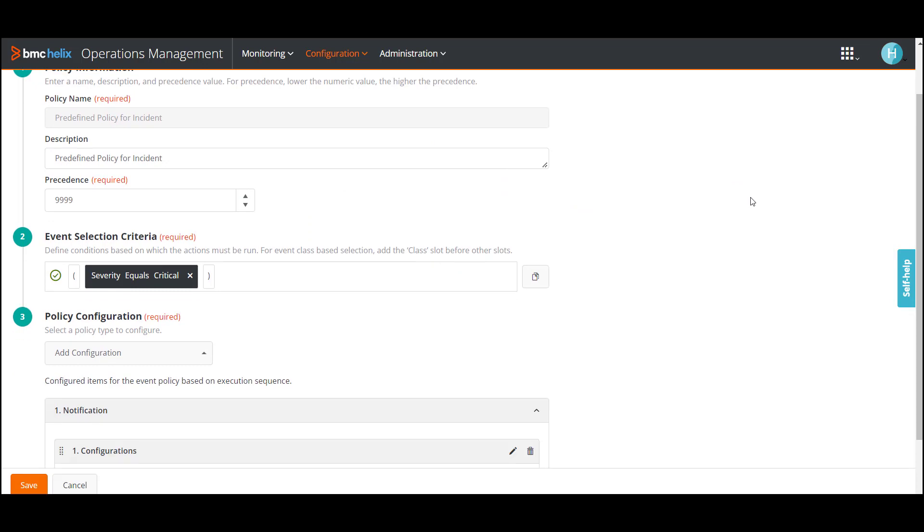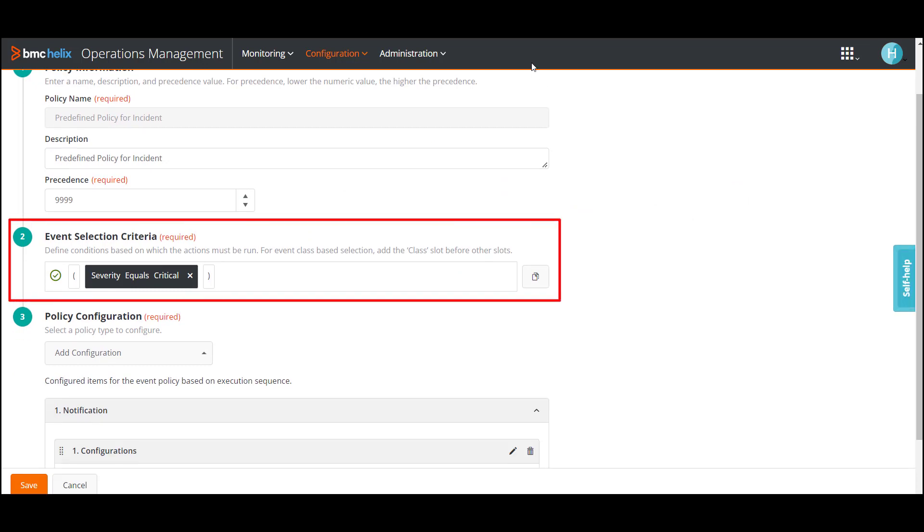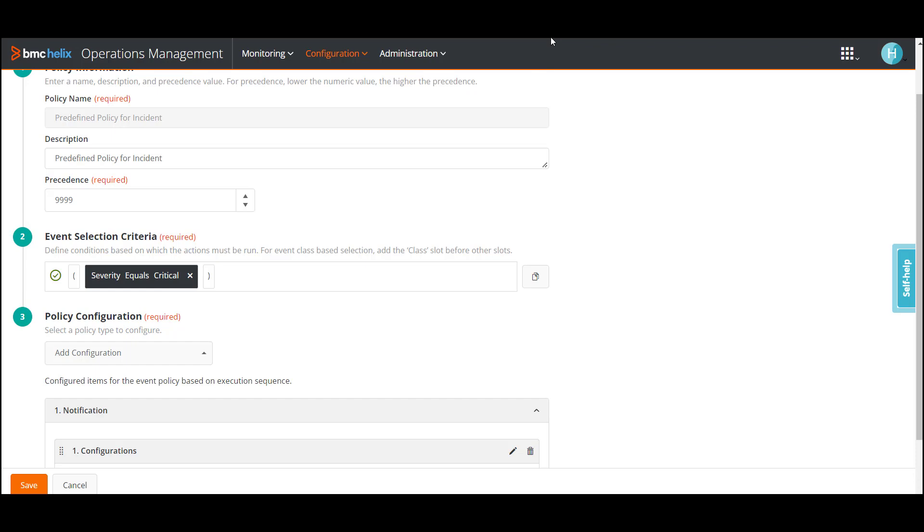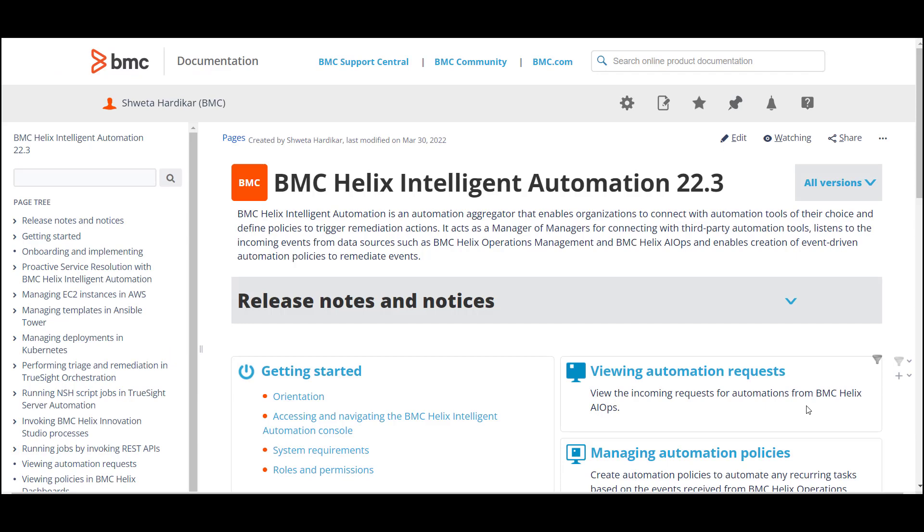This ensures that when an event with the severity is critical appears in BMC Helix Operations Management, the event-based proactive service resolution is triggered in BMC Helix Intelligent Automation and a trouble ticket is created.